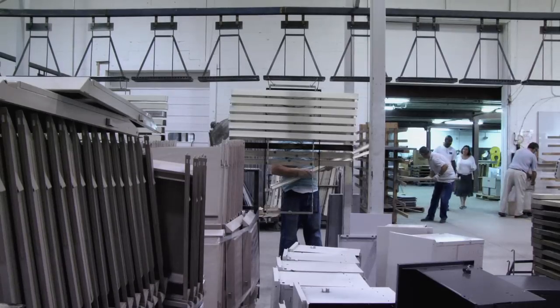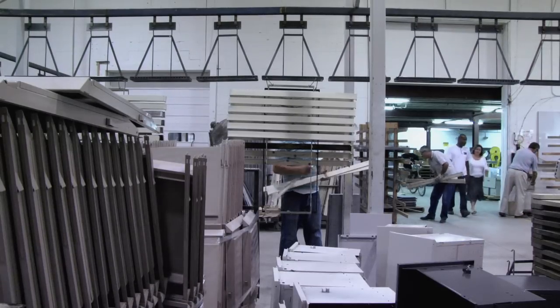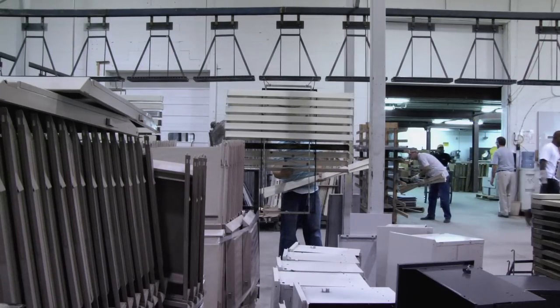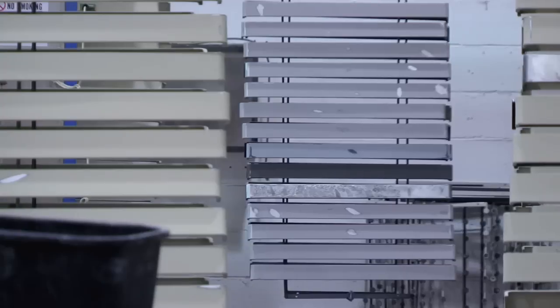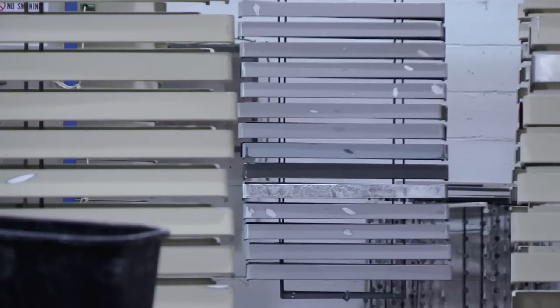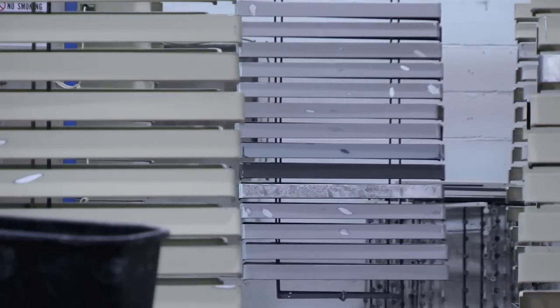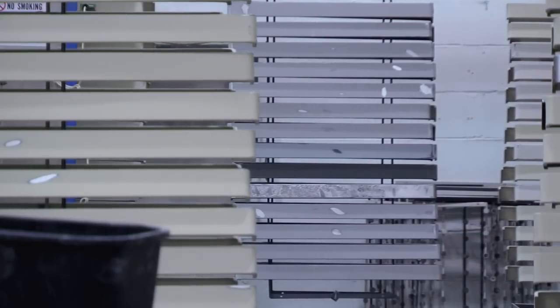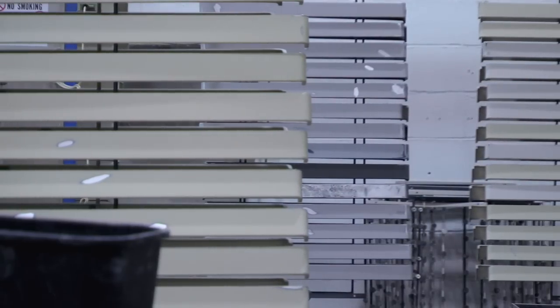The designer Bob Probst actually identified the four-walled cubicle as the worst possible application of the concept.